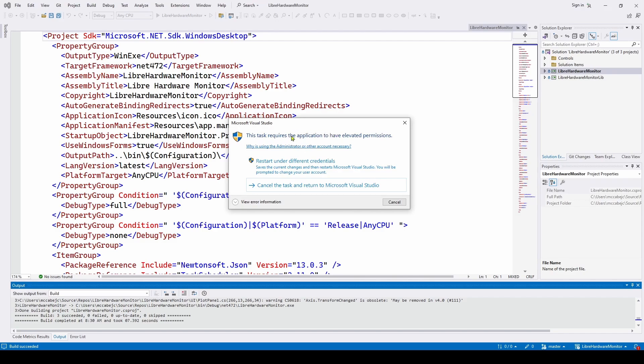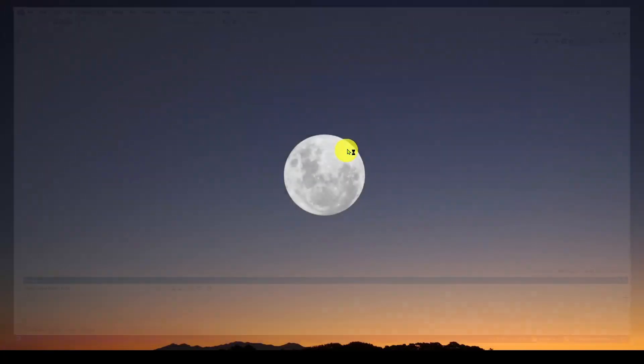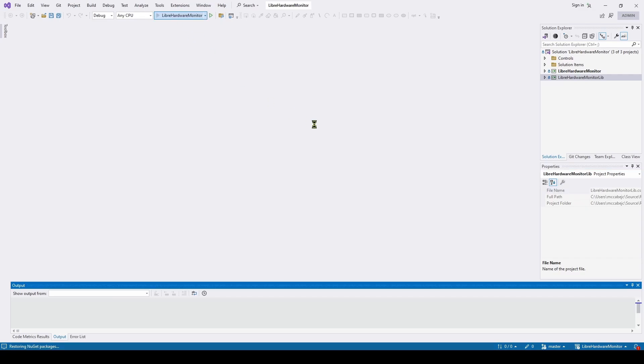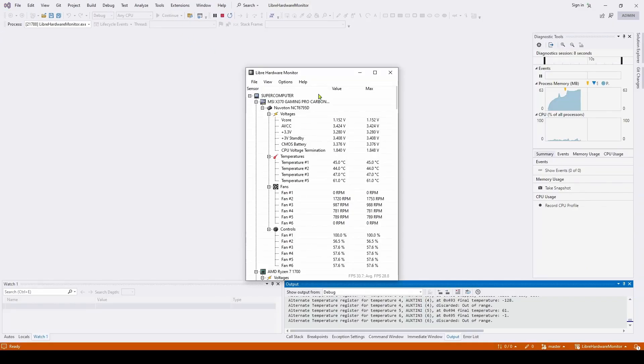And then what we can do is we can run it and we should get the application with all of the sensor data. Now the first thing you're going to see is 'this task requires the application to have elevated permissions.' So what we can do is we can restart under your normal credentials and it will run. So we're going to hit restart and now we've got our solution. The Libre Hardware Monitor is set as the startup so we can hit run.